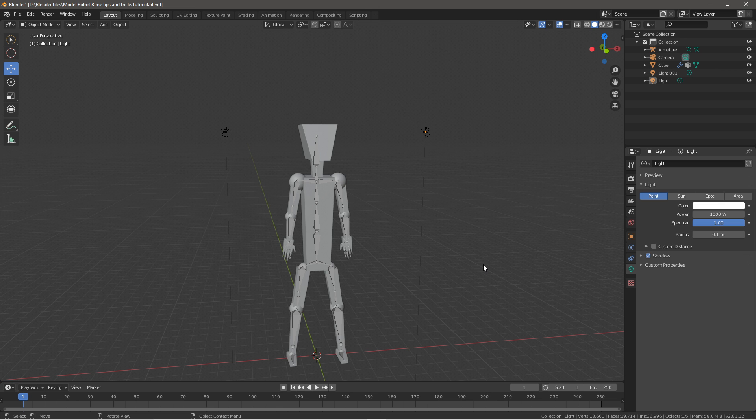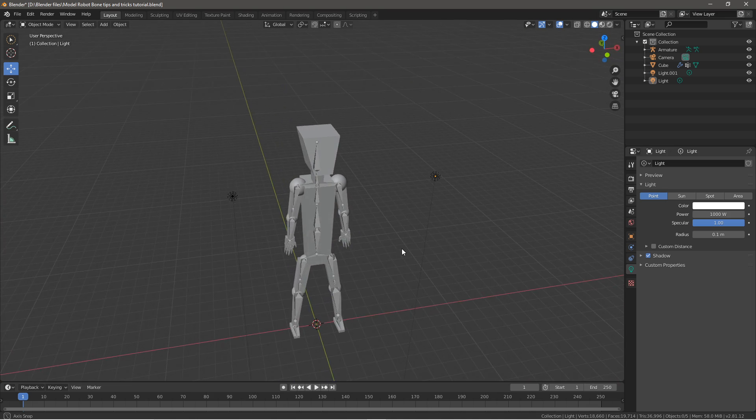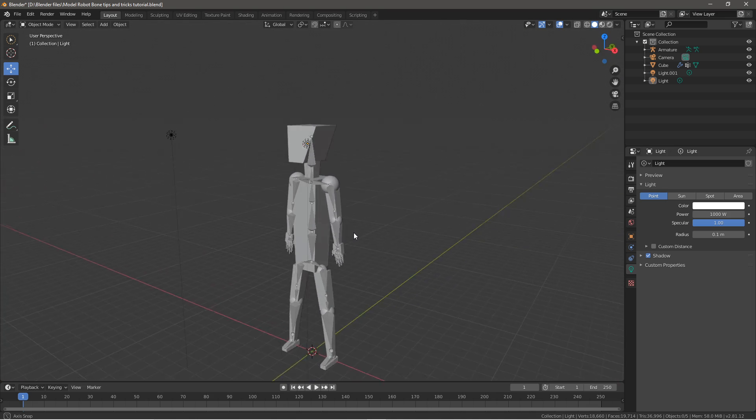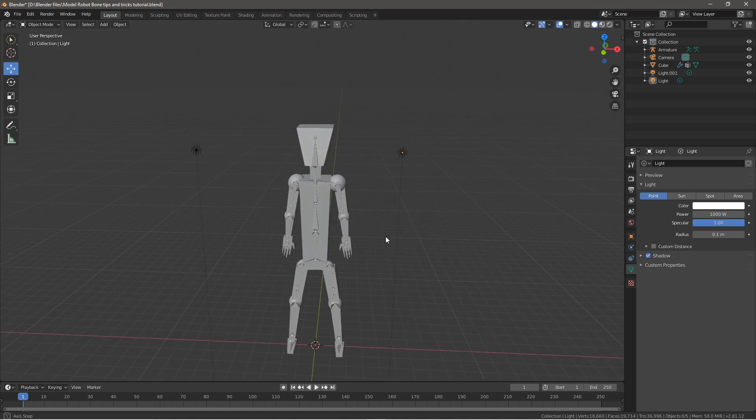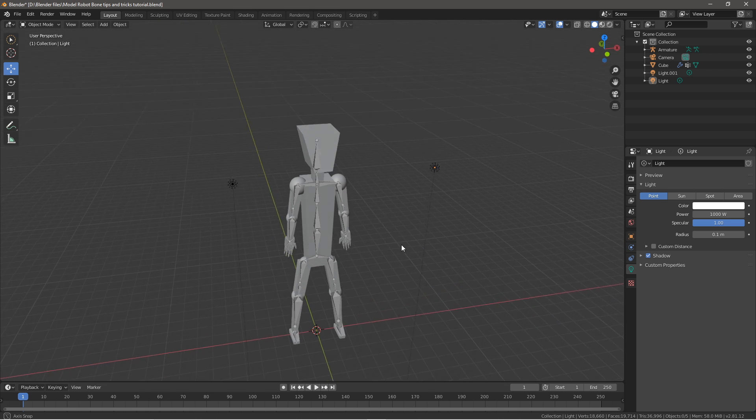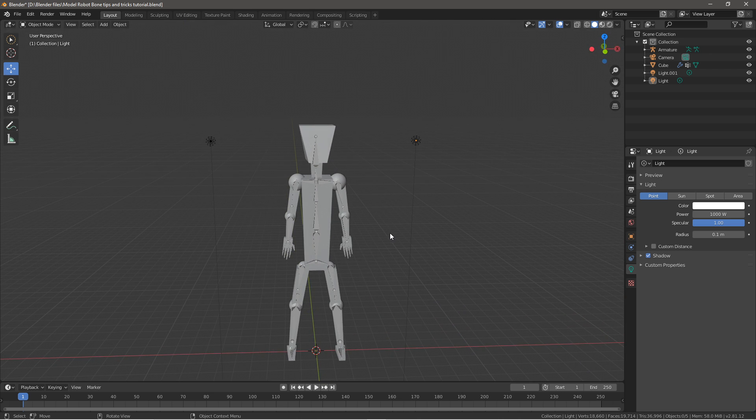Hello everyone and welcome back to the channel. In this video I'll be showing you Blender tips and tricks for armatures, because I know there's a lot of confusion out there on how to really set up armatures and sometimes the mesh does not track well.